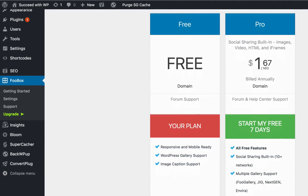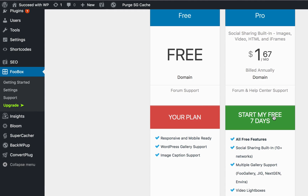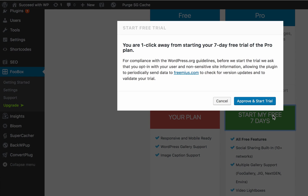Simply scroll down and click Start My Free 7 Days, and you'll be asked to opt in so we can conform to the WordPress.org guidelines. Once you click Start Free Trial,